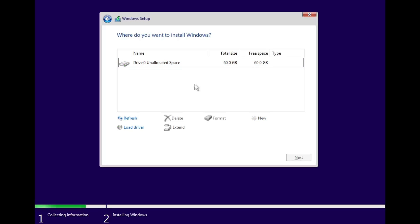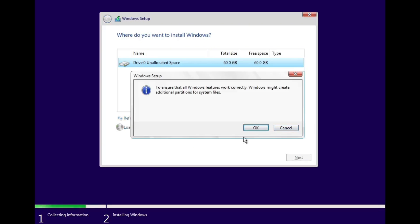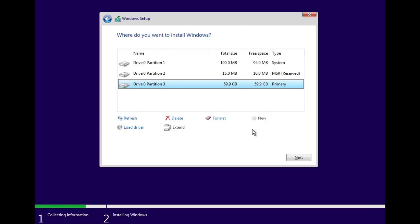Once all partitions have been deleted, click on New to create a new partition. Allocate the space you want for your C drive and then click Apply. This will automatically create the necessary partitions required for Windows installation. Now that everything is set, select the primary partition and click Next to begin installing Windows on your PC. If this method doesn't work and you're still facing the error, let's move on to the next step.